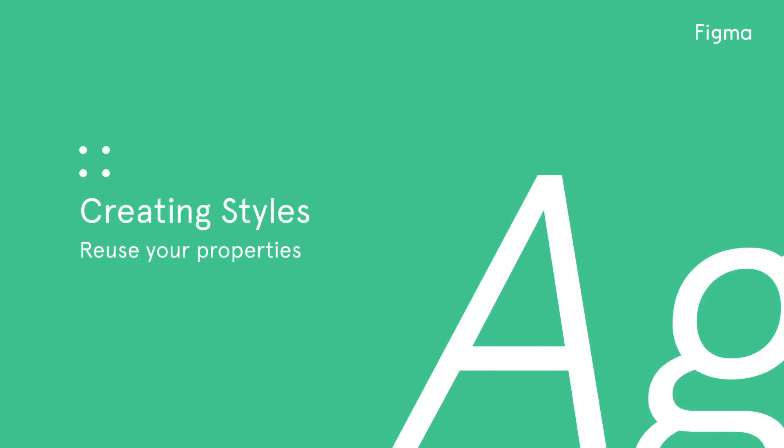Welcome to another Figma tutorial. Styles are a big improvement to Figma and in this video we're going to show you how to create them so you can start using them throughout your designs.